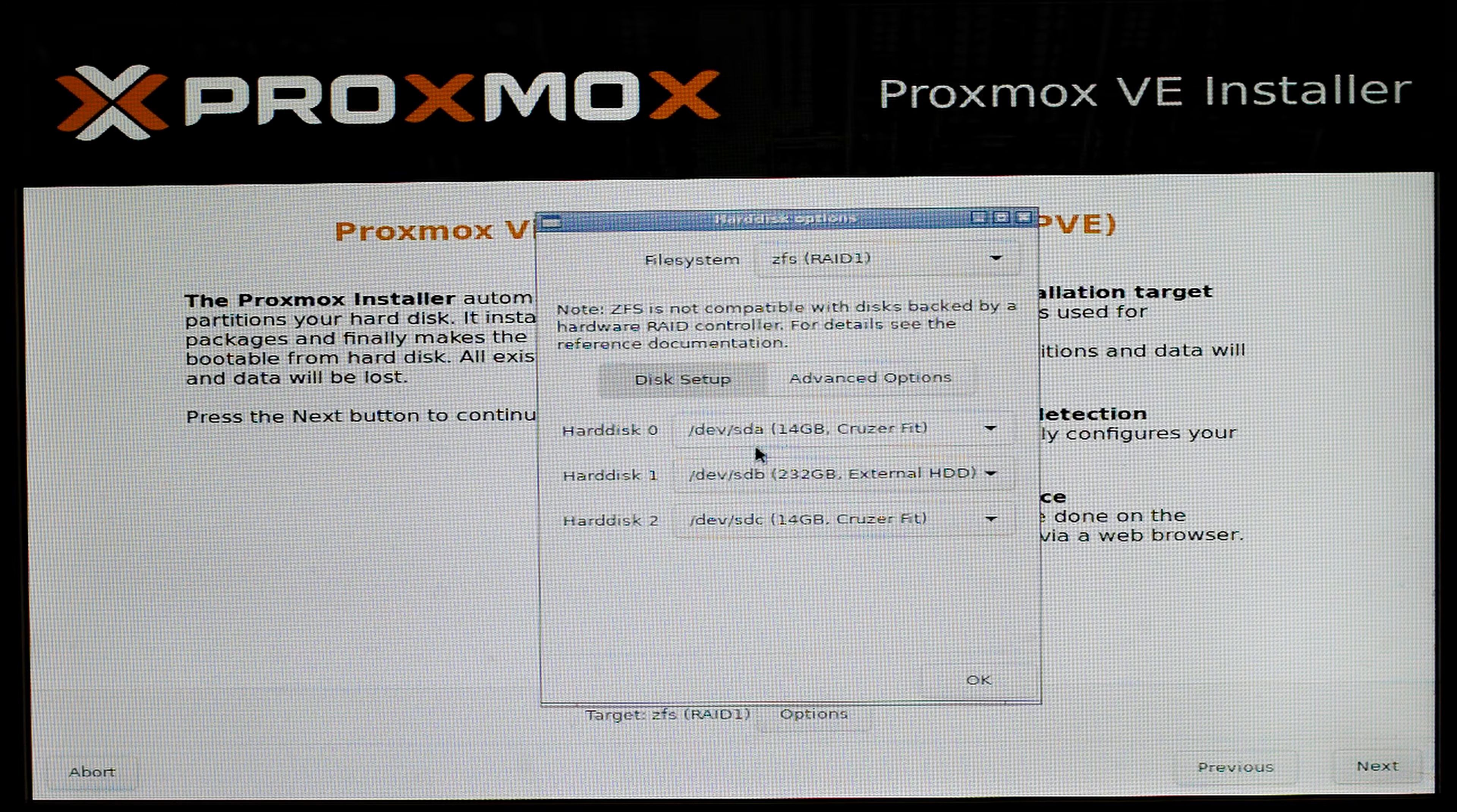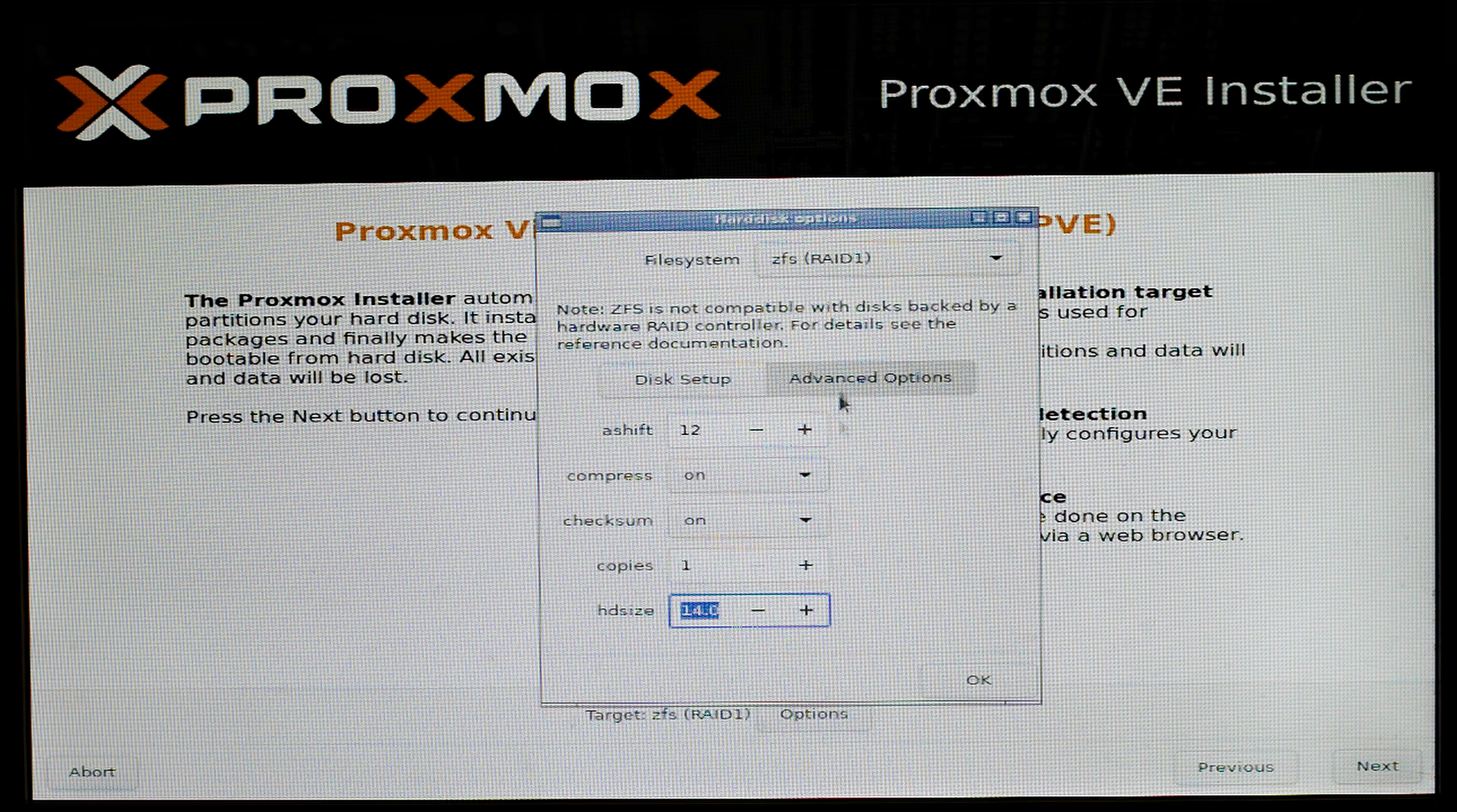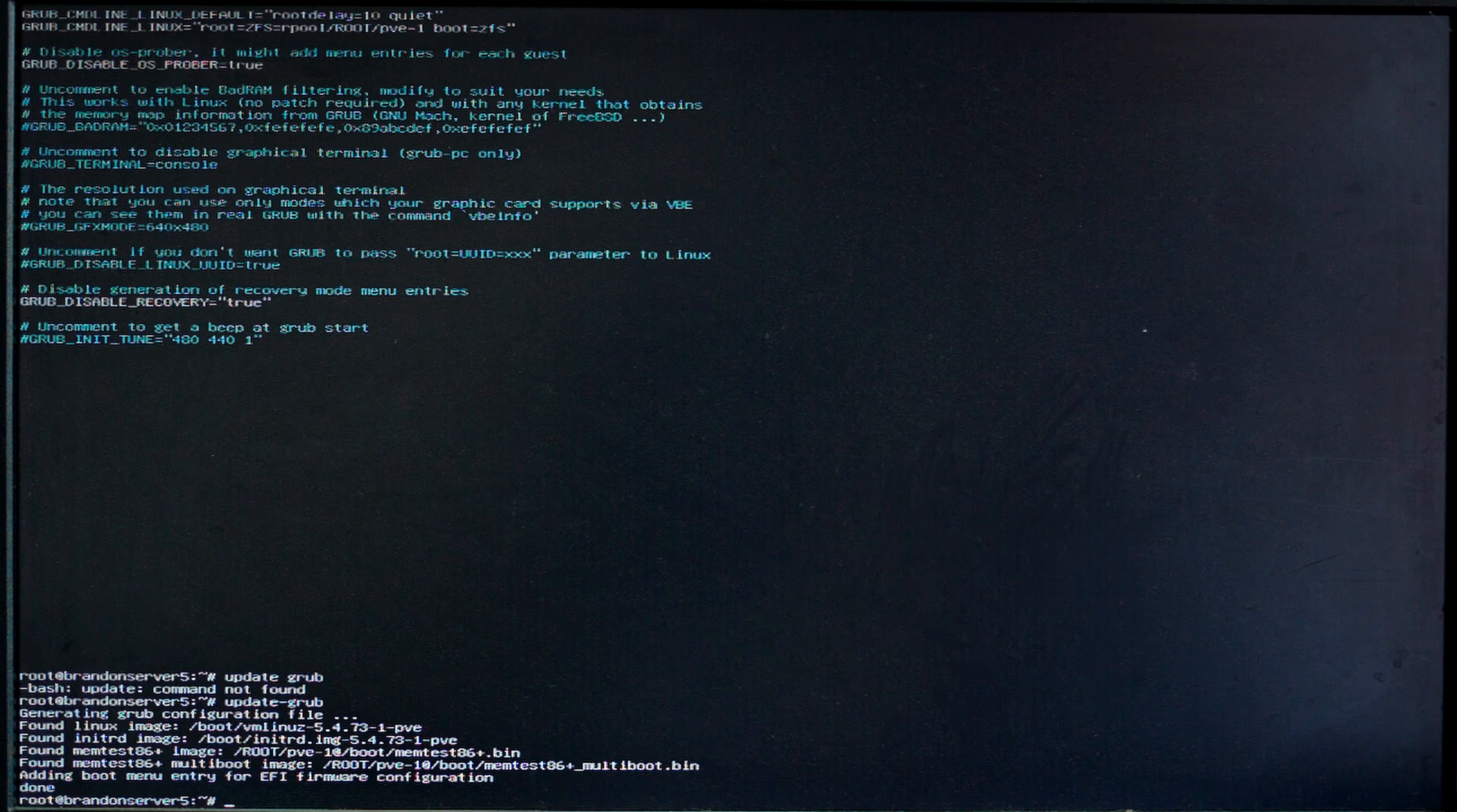I'm in the Proxmox installer right now. I'm just going to be setting up both of my USB drives in a ZFS RAID 1. No advanced options are going to be needed and they're only going to be storing the boot data so these 16 gig drives are going to be more than plenty for my use.